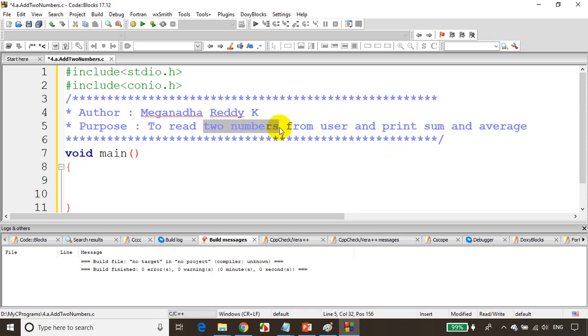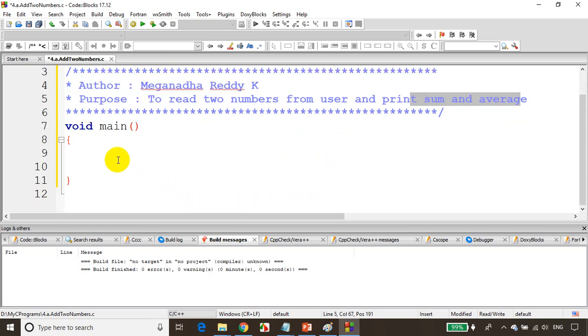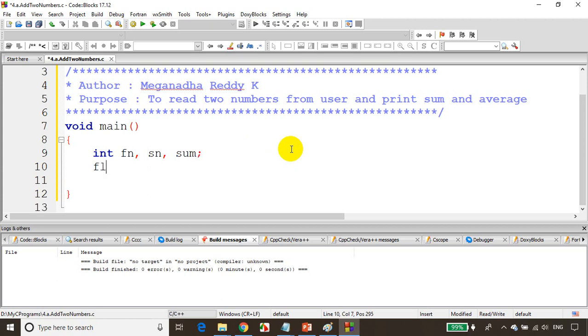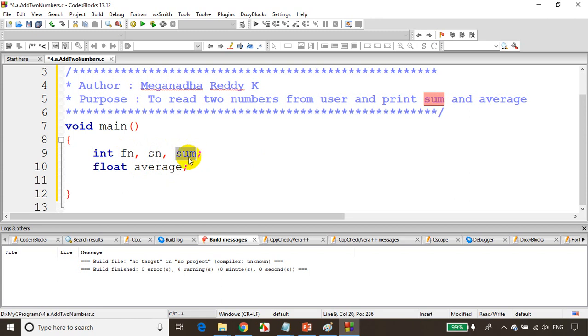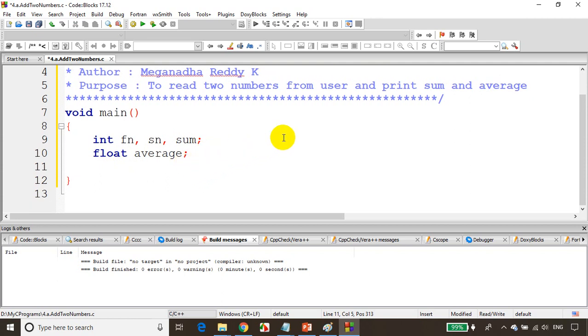Now let's write the program. You need to read two numbers, so two variables for that. You want to find sum and average, so two more variables - total four variables. I'll declare int fn, sn, and sum. Then float average. I'm writing int for first number, second number, and sum because they're integers. Float average because average can be a decimal like 2 plus 5 is 7 but the average is 3.5.